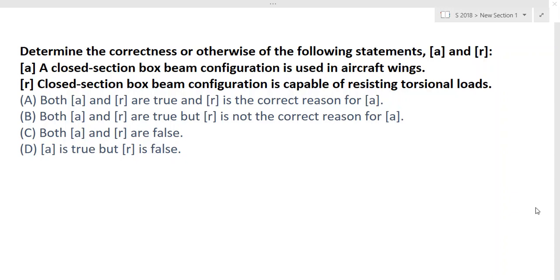Hello friends, I am Samad. I am going to solve GATE Aerospace Aircraft Structure questions which were asked in 2018, and this paper had been organized by IIT Guwahati. So here is the first question.